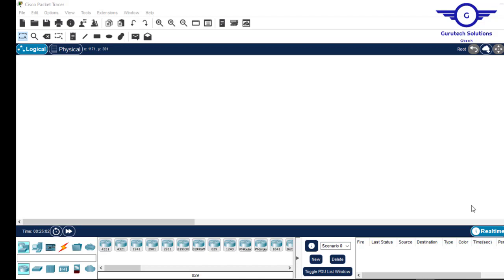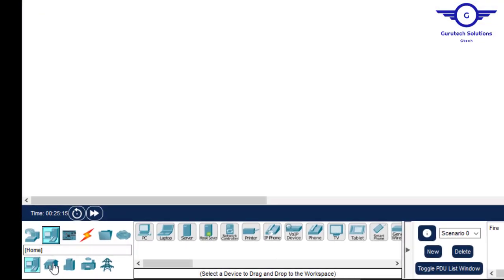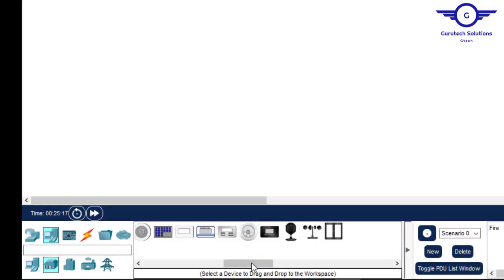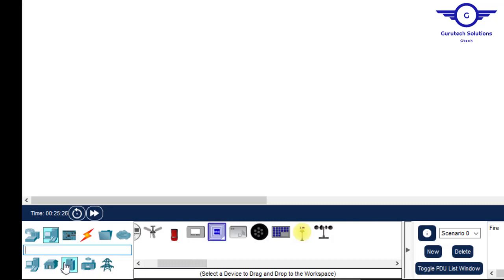For example, smart home, smart office, and so on. To access the IoT tabs, we click on End Devices, then under Home we click Home, and you can see all the IoT devices provided there. If you want to see other devices, just click on Smart City and you'll see the devices available under that category.